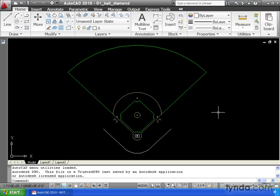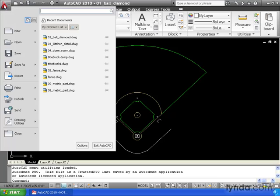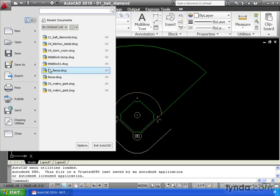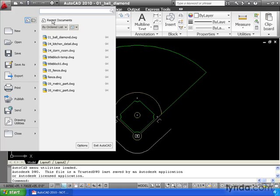I want to show you one more helpful aspect of the Application Menu. Take a look at this. I'm going to come up and click the A. Right here on the right side of this menu, I can see a listing of my Recent Documents. These are the last several AutoCAD drawings that I've opened. Now, if you're not seeing Recent Documents, there are two icons here. These are actually like a toggle.